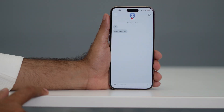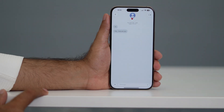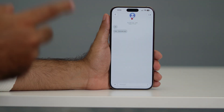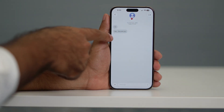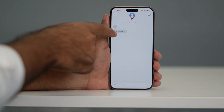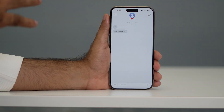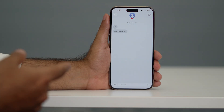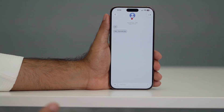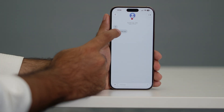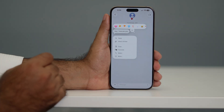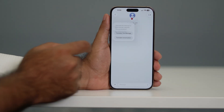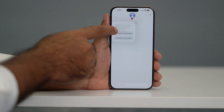First of all, you have to go over to iMessage and make sure that someone has texted you from their end. Right now I have received two messages — one is 'Hi' and 'Hey, how are you?' — both received from their end. If I wanted to reply back after translating, all I have to do is press and hold, then click on the translate icon.